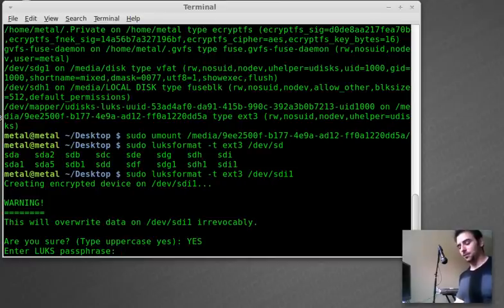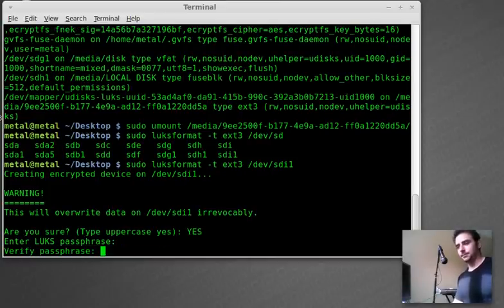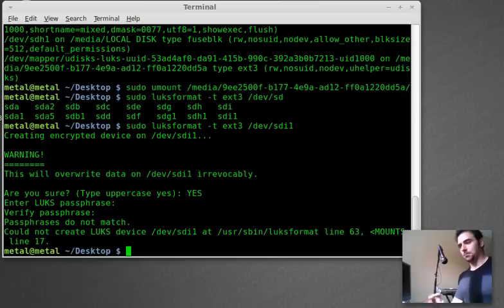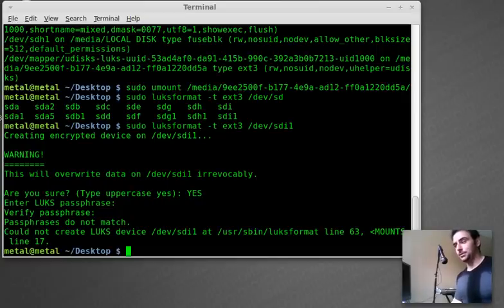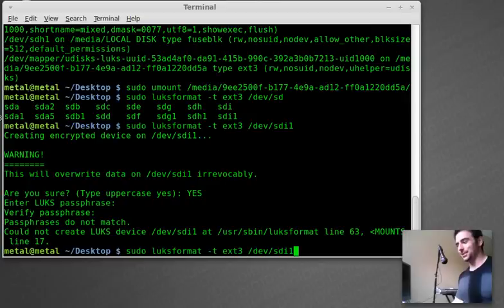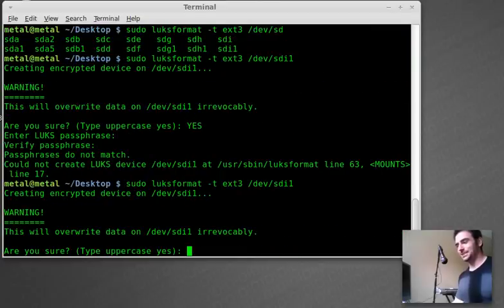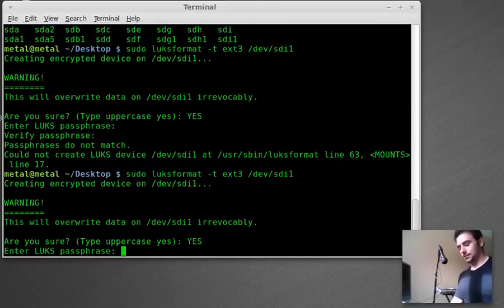Now it's asking for a passphrase and I'll just use metal and ask you to verify it type metal. And obviously I typed it wrong at one of those two times. Let's try it again. Is case sensitive.